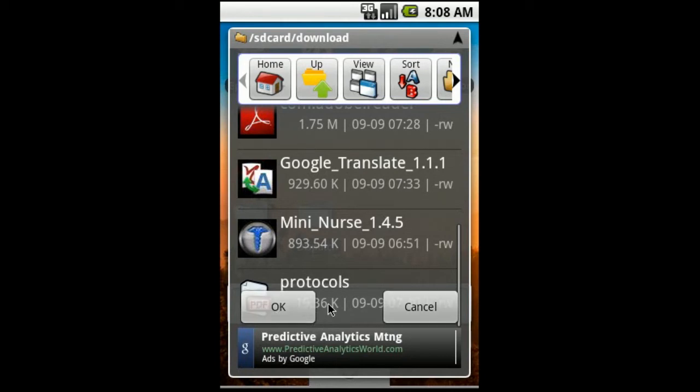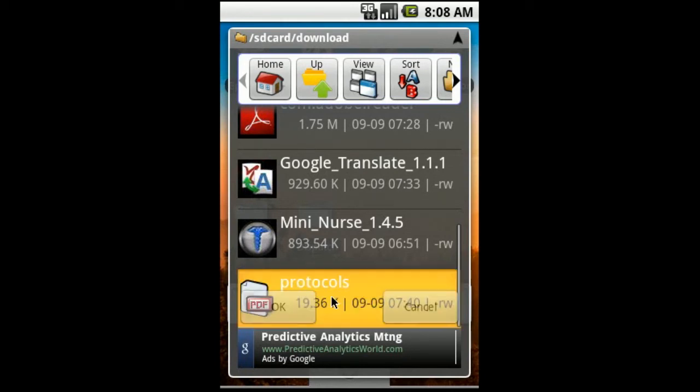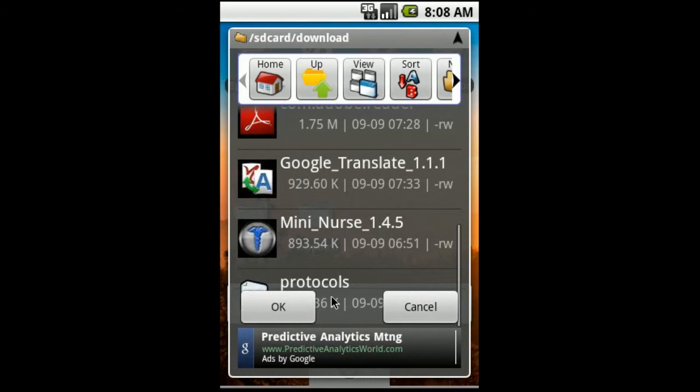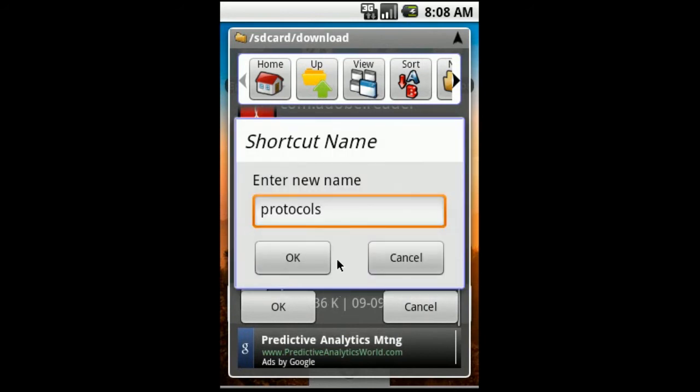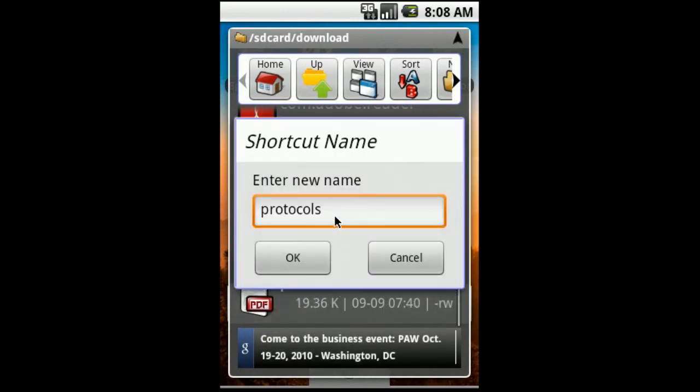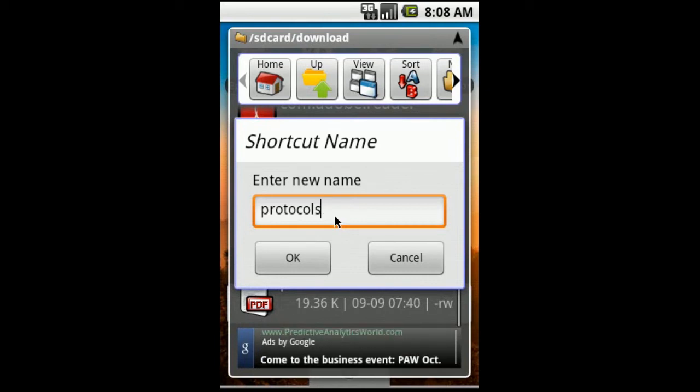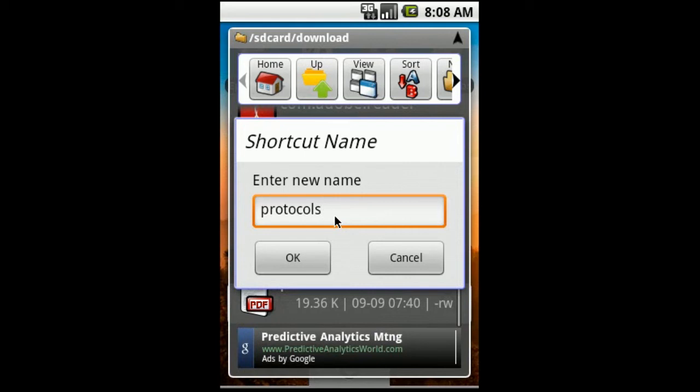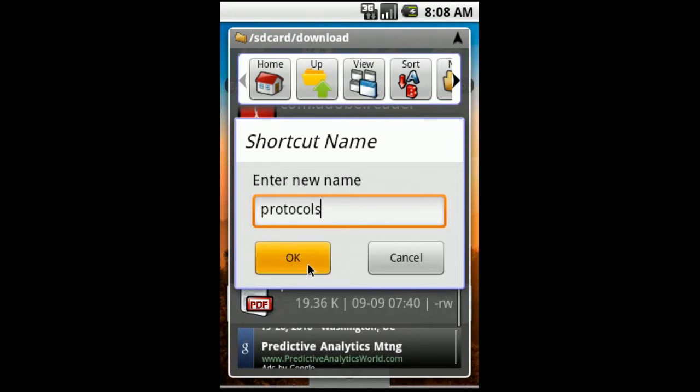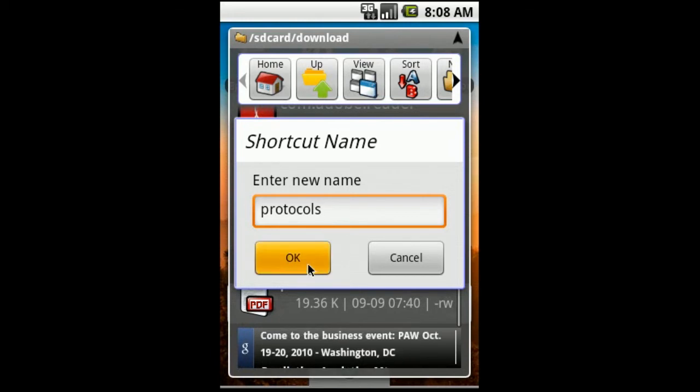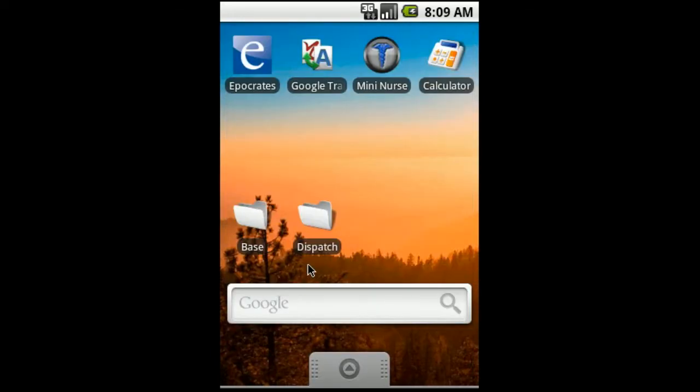It will give you an option if you want to change the name of your protocols shortcut. Sometimes the file name may be really long if you want to shorten it down into something simple as protocols or whatever you want. You can do that there and it won't affect the file. You just click OK when you're done.